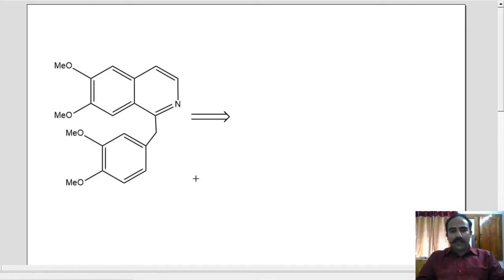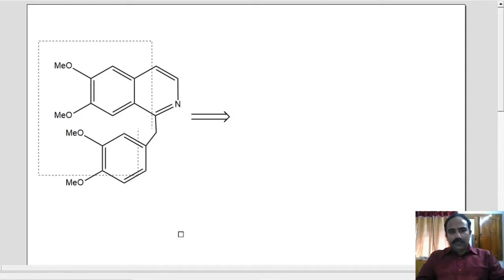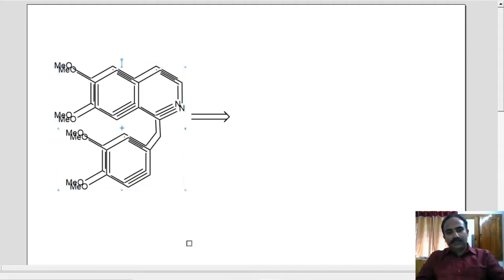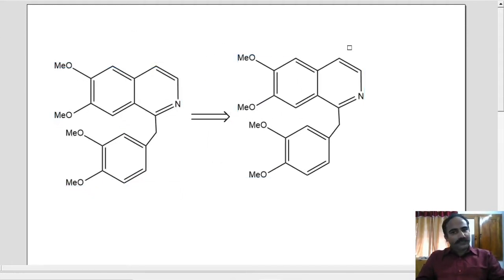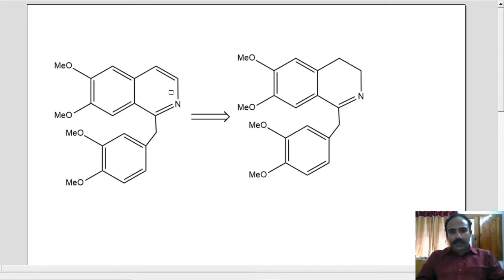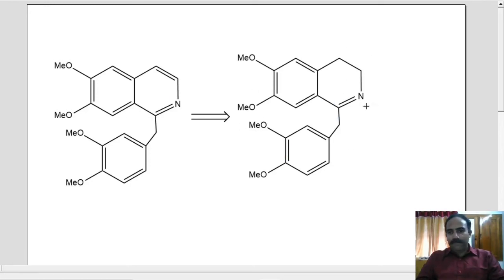This is the retrosynthetic arrow. As I already know the synthesis, this retrosynthesis is pretty much easier for me. It is actually the dihydro version of papaverine from which we will go to papaverine. This means papaverine can be made from this particular molecule — this is the dihydro papaverine.